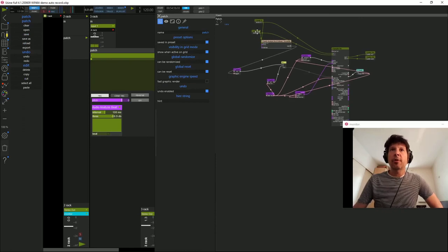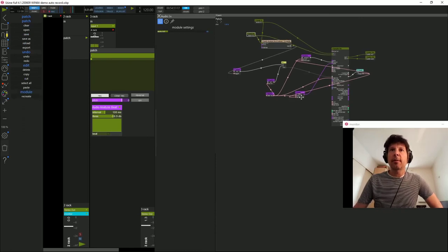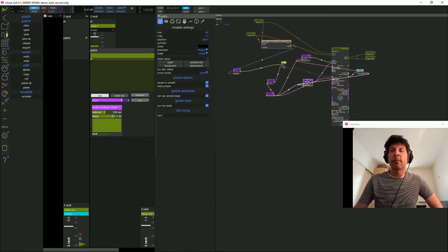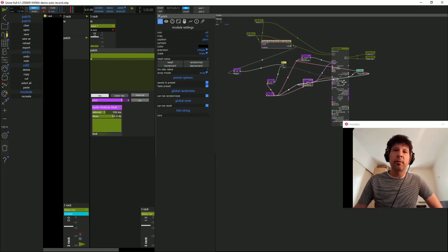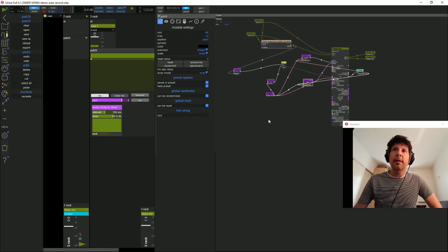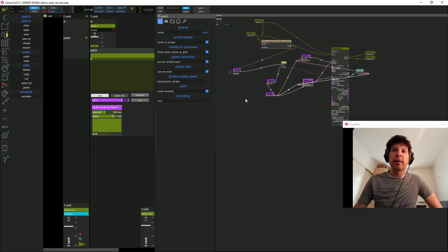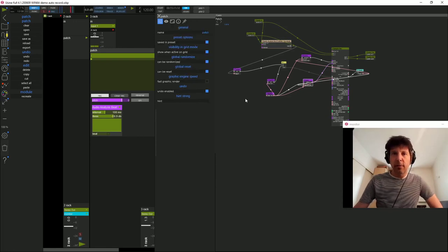Voilà, donc c'est un patch assez simple avec, encore une fois, peu de modules et qui fonctionnera plutôt bien avec des percussions. Merci d'avoir regardé cette vidéo. À bientôt.